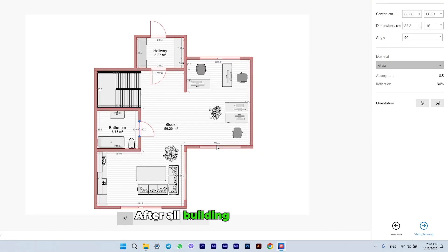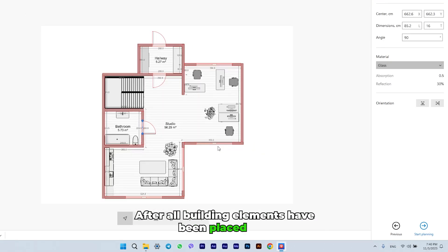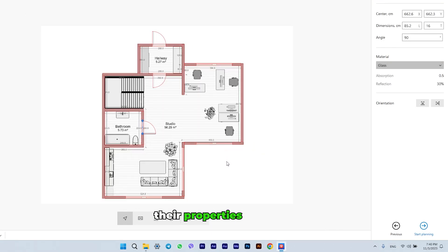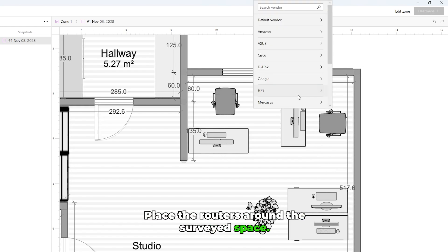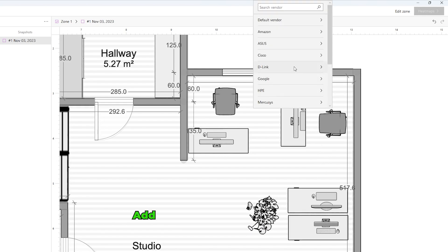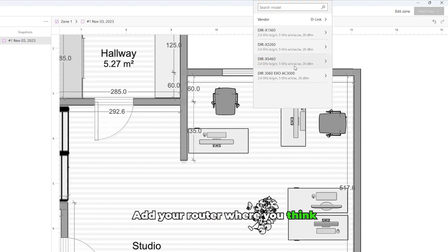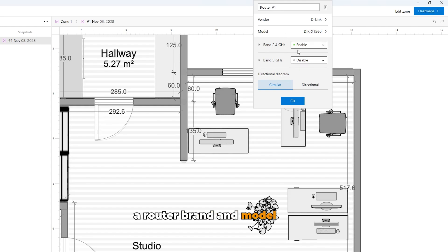After all building elements have been placed and their properties set, click Continue. Place the routers around the surveyed space. Add your router where you think fit and select a router brand and model from a pop-up menu.